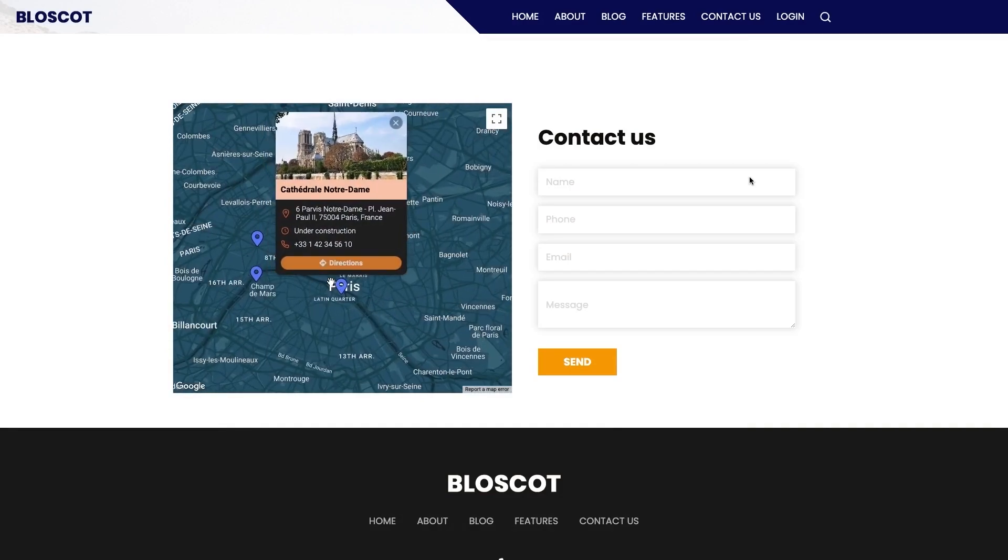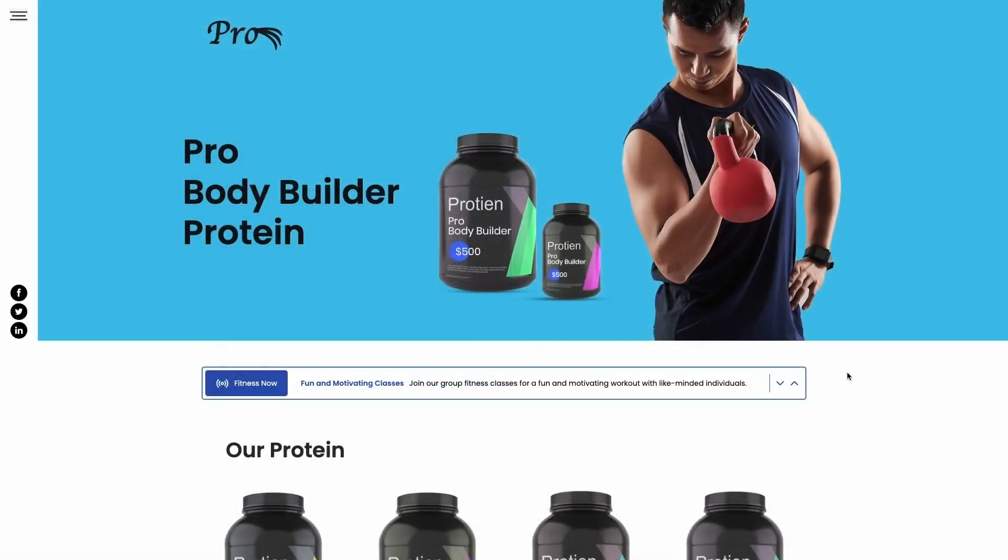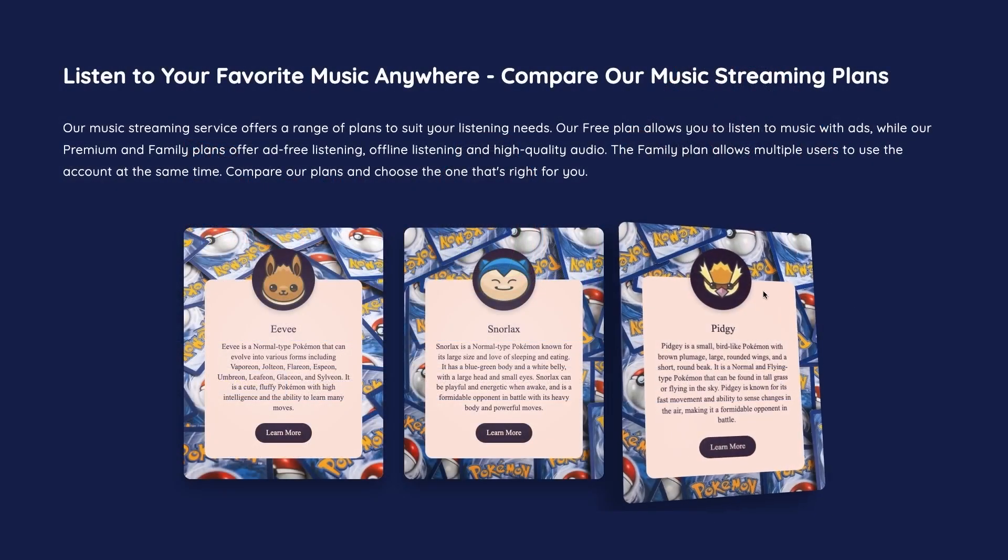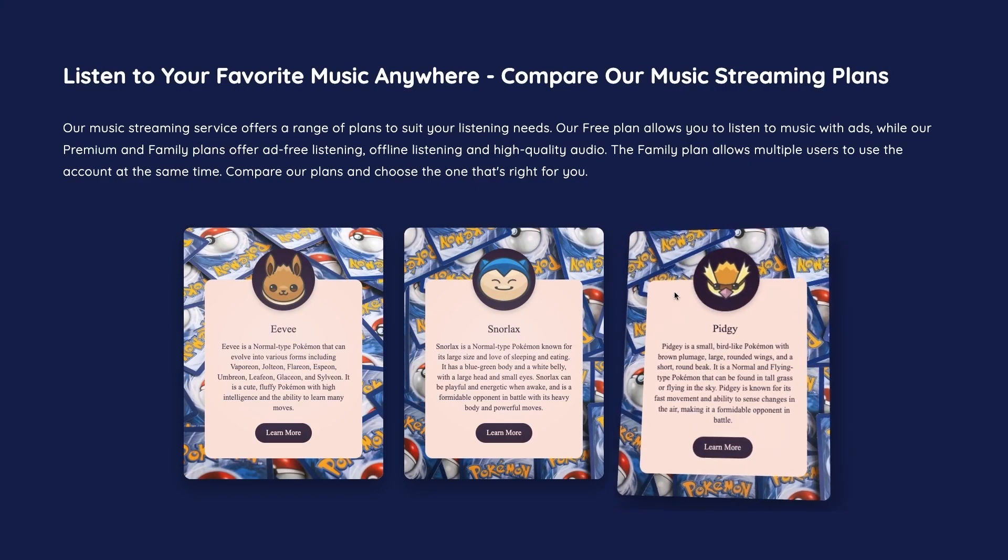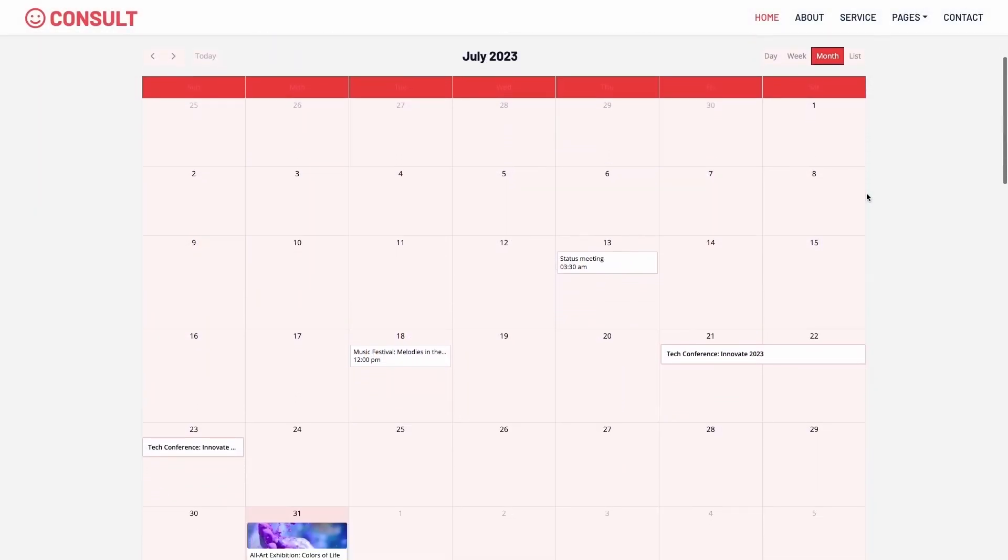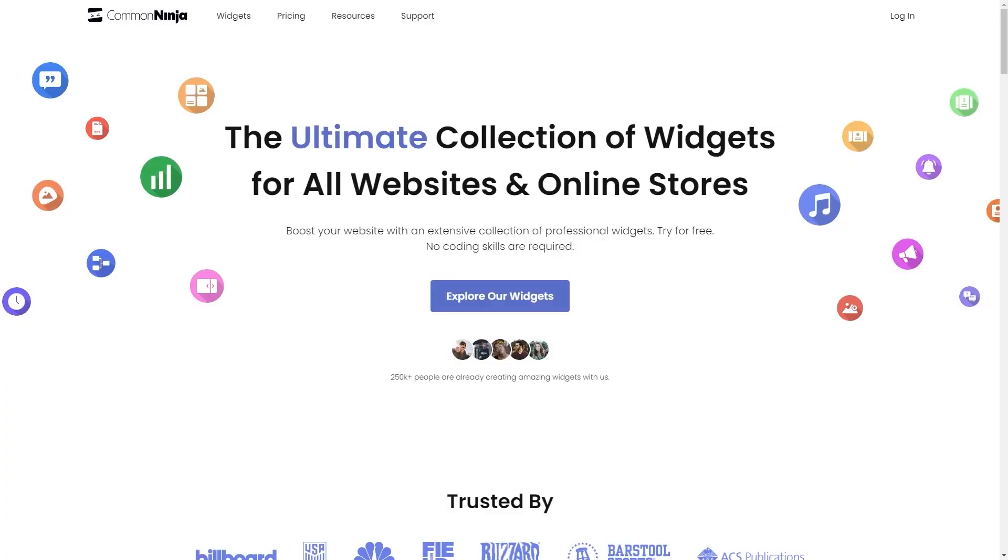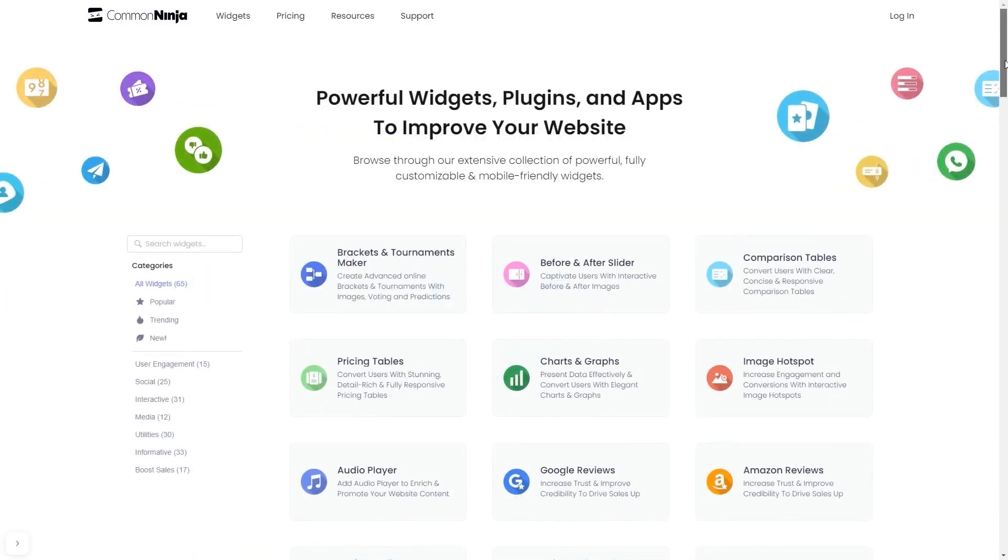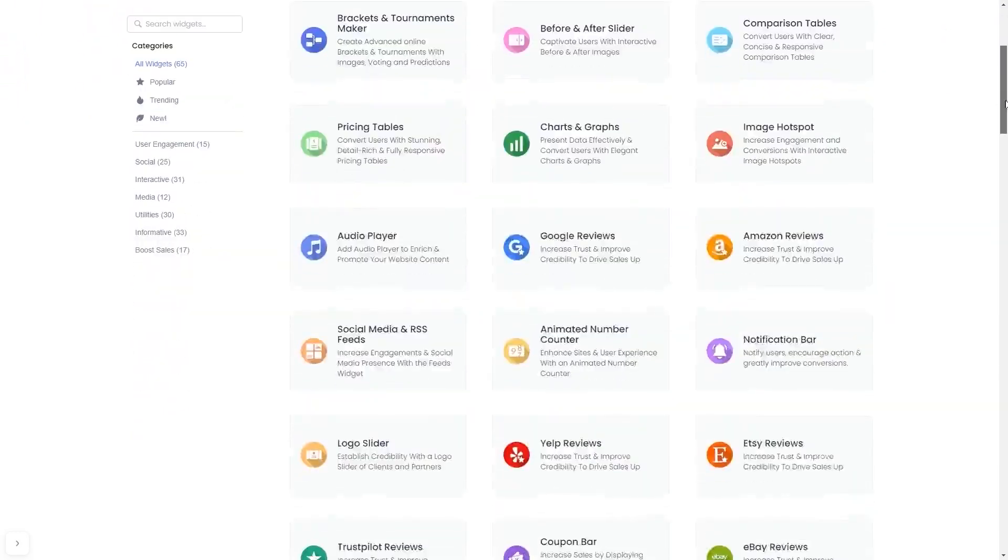The Common Ninja widgets are a great addition to any website. To start, enter Common Ninja website. Choose your widget from our large collection of widgets.